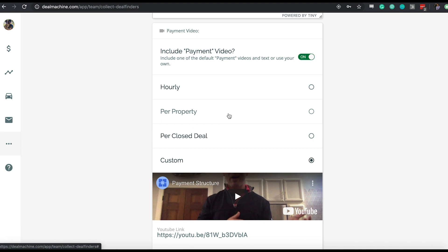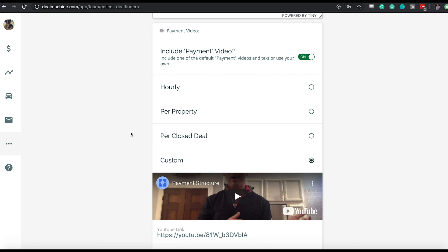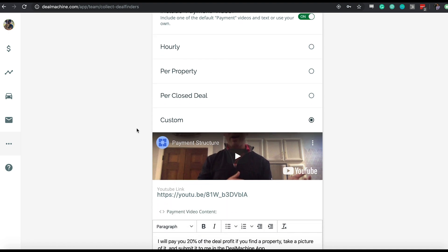The next video is the payment video. This is probably the most important video to make your own because there's so much variance in how you guys are wanting to pay deal finders. It's not that one is better than the other necessarily, but we just know there's a lot of difference in how people choose to pay their deal finders. So we tried to make a video for each general type that we see. An hourly video, a per property video, and a per closed deal. Those are three default videos that we offer you to select from if that's your structure.